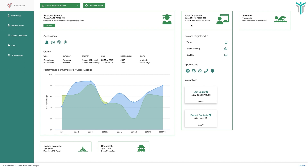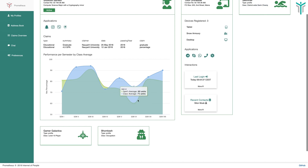Other things that Samuel does: he's a tutor on the side. These are the devices he's registered, the applications he uses, and his interactions. Another profile for Samuel could be his hobby profile — swimming — and maybe he's a district-wide swim champ. He could also have a gamer profile, being a level 15 gamer.